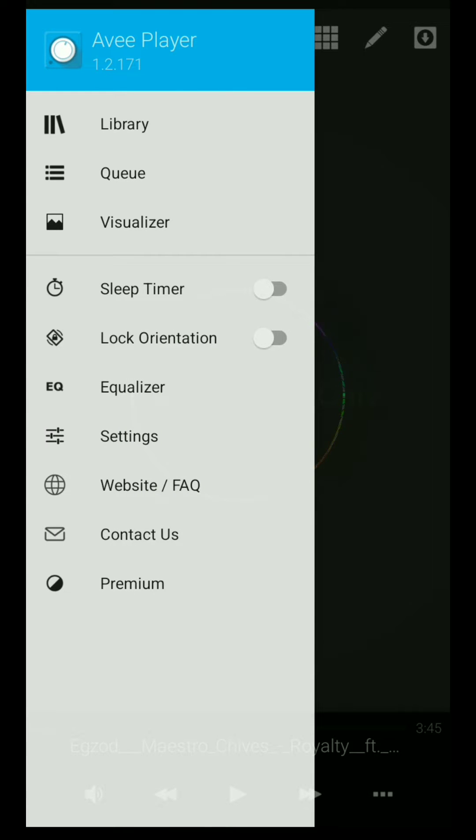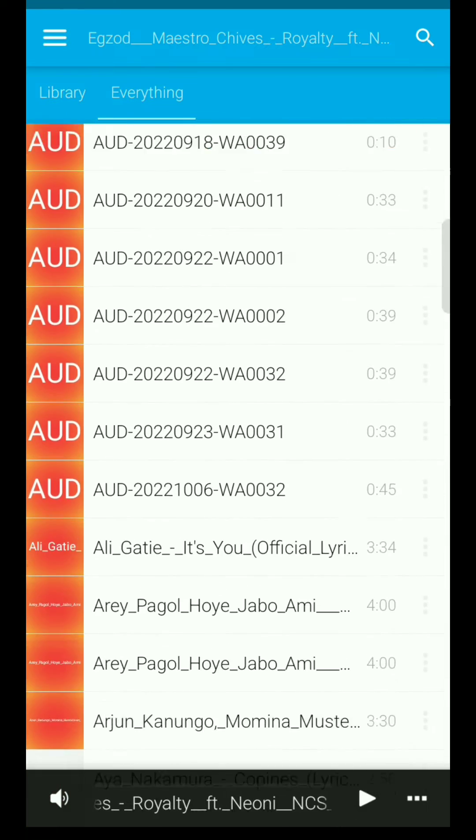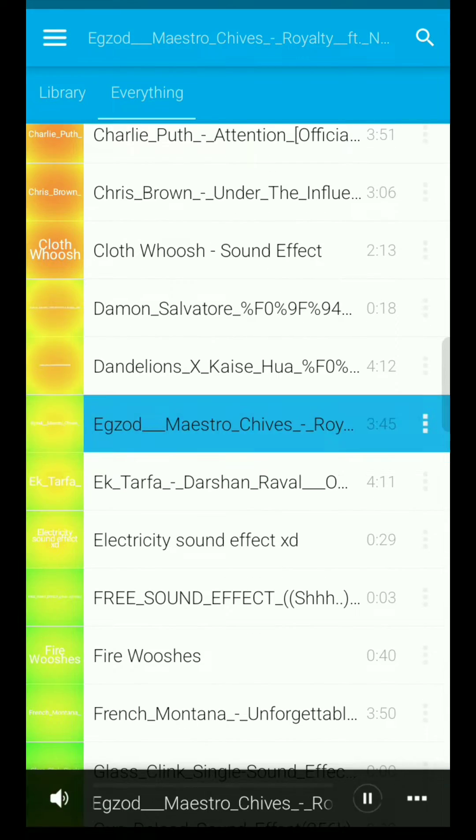Then tap here and select the music from library. Select any music. Then go back to visualizer.